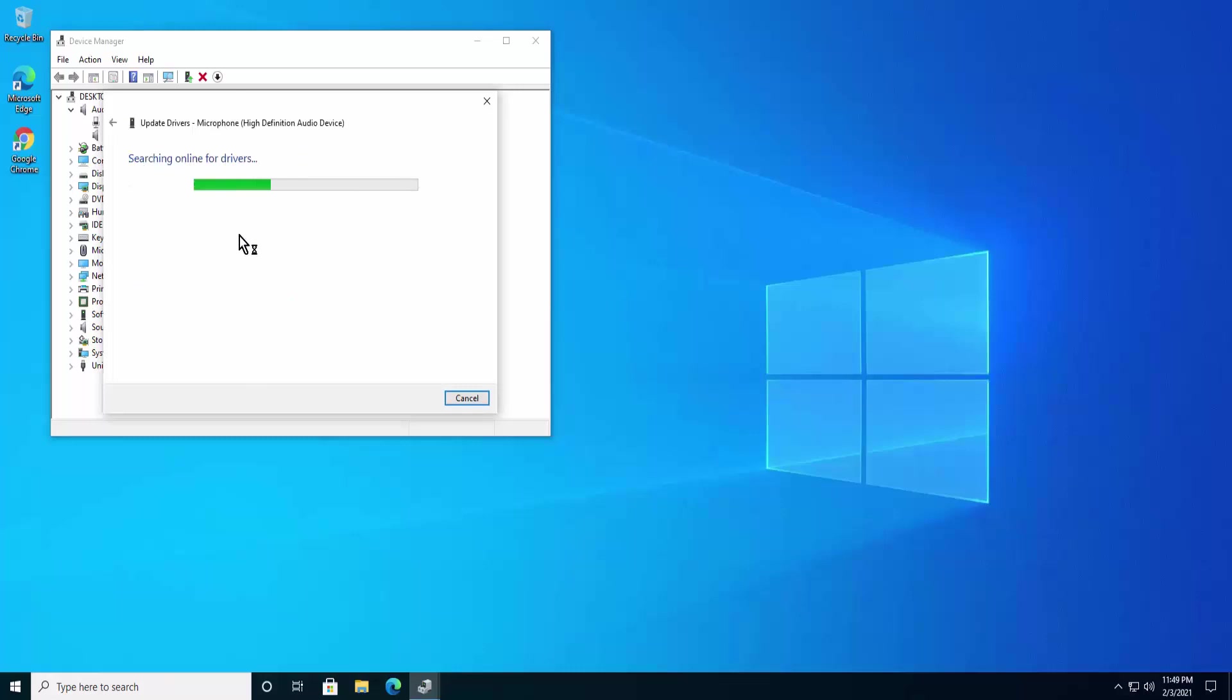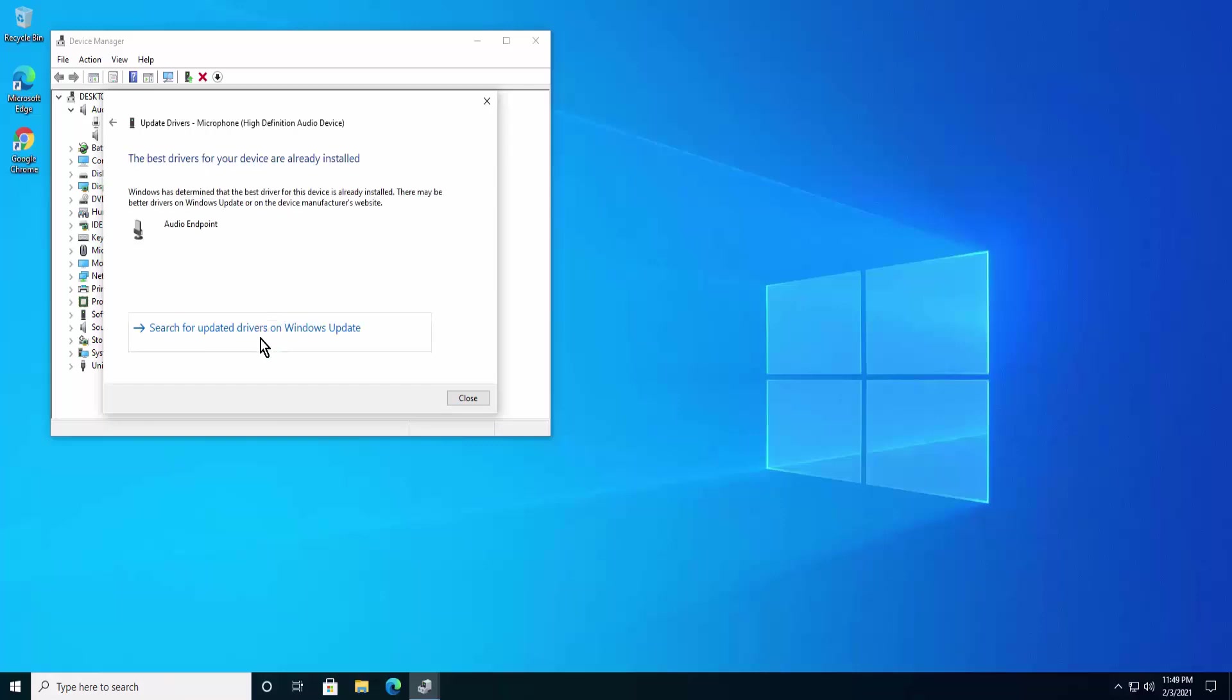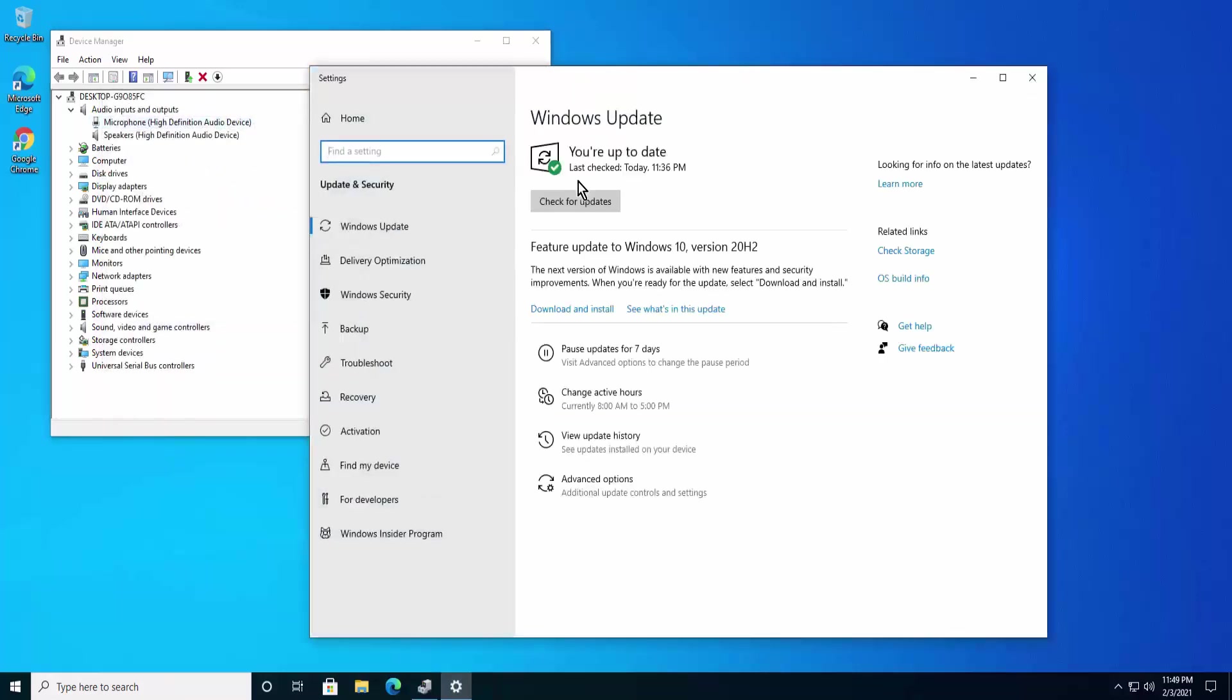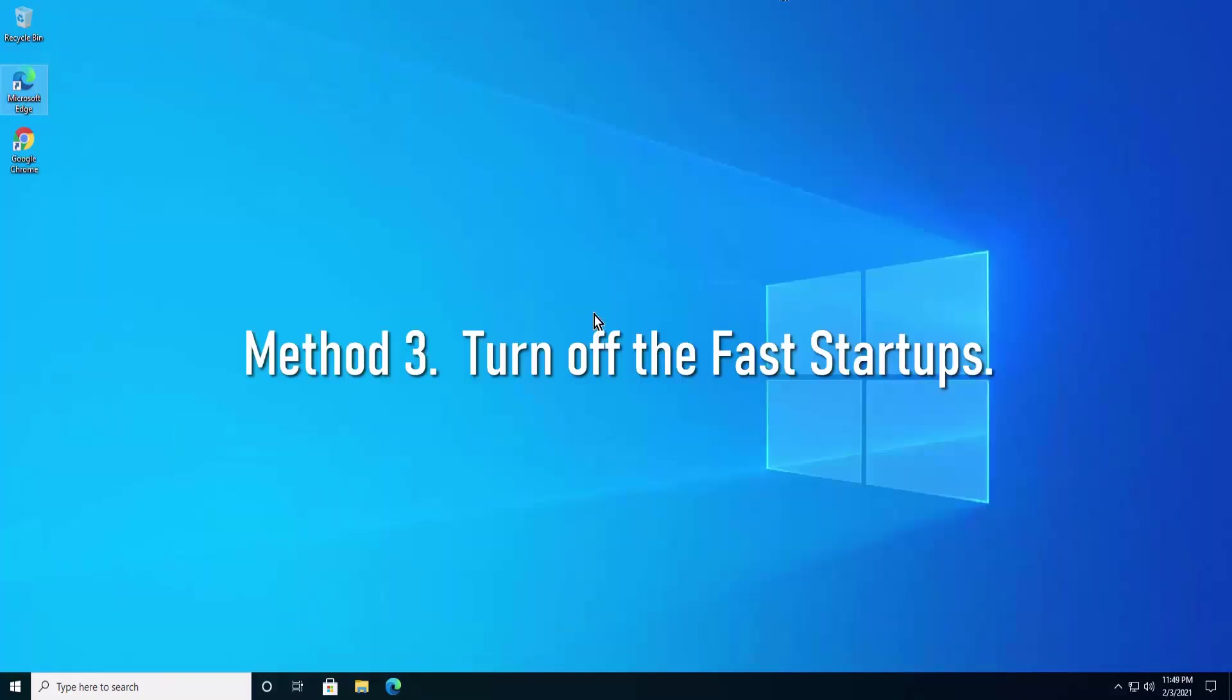It starts searching online and updates your driver. As well, you can click on search for updated driver on Windows Update. If you click on this then it shows you the page of Windows Update. You can click on check for update and it will list here if there is any kind of update provided by Microsoft.